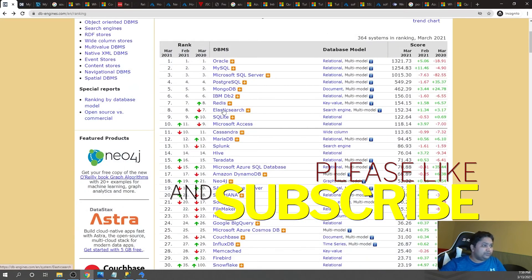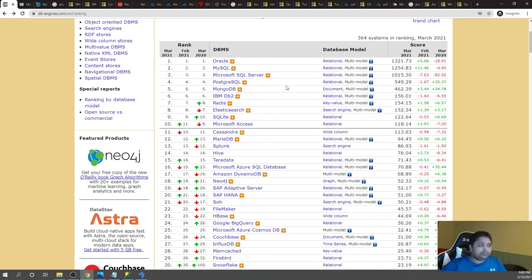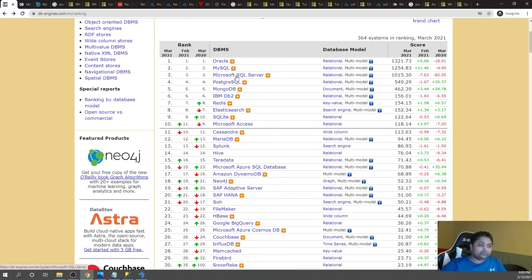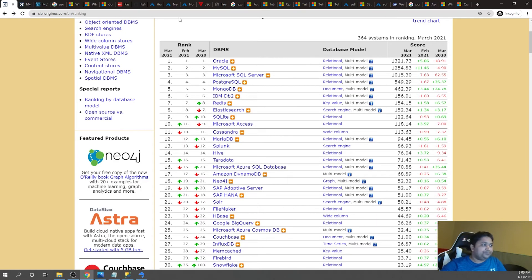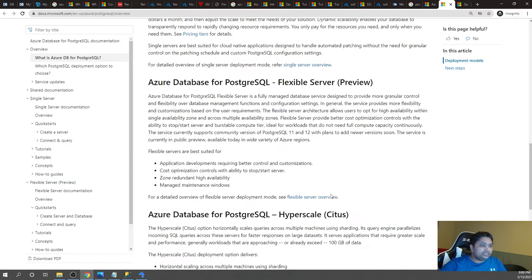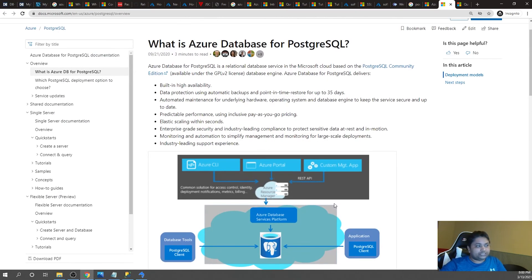PostgreSQL is ranked number four in database popularity. In this playlist, we have already created MySQL on Azure, SQL Server, SQL Server Express on VM, SQL Server on Managed Instance in Azure, Azure SQL Database, and Cosmos DB. Now we are going to create PostgreSQL as well, so there are a variety of databases you can see in this series.